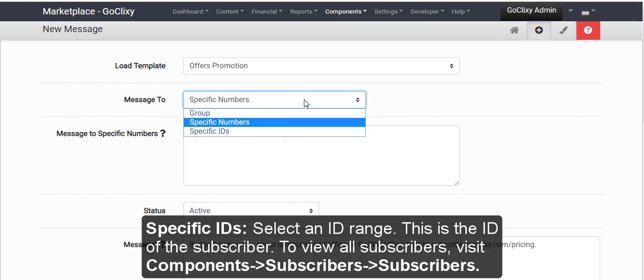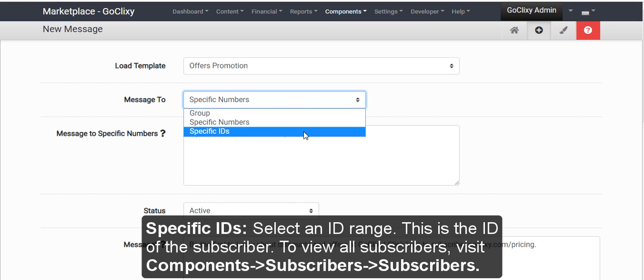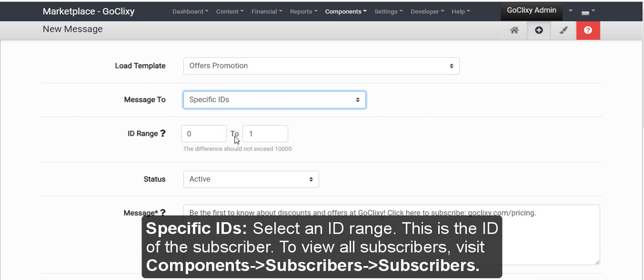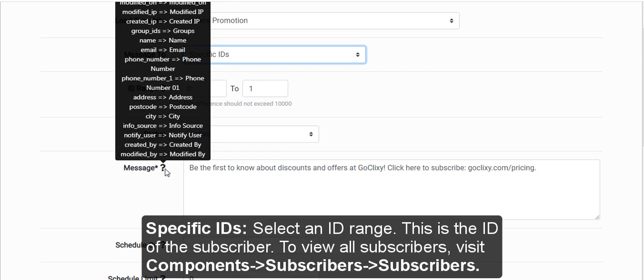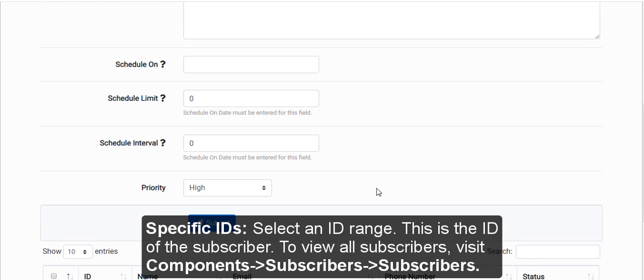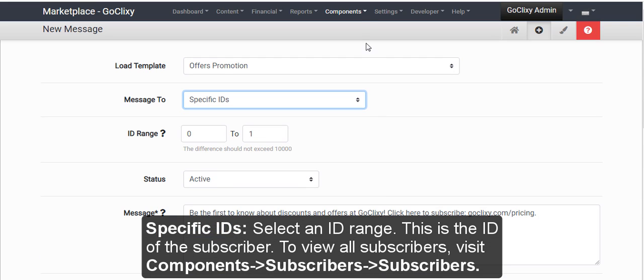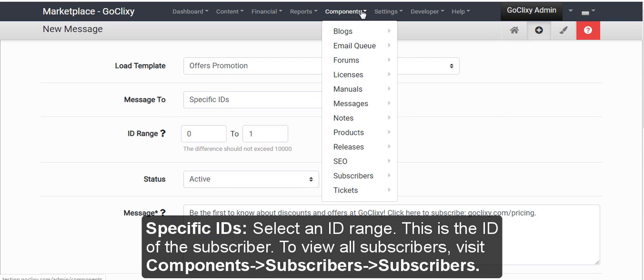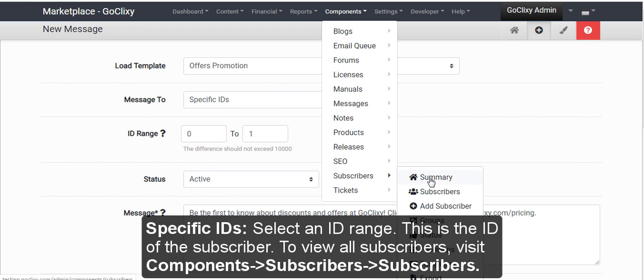Specific IDs. Select an ID range. This is the ID of the subscriber. To view all subscribers, visit Components, Subscribers, Subscribers.